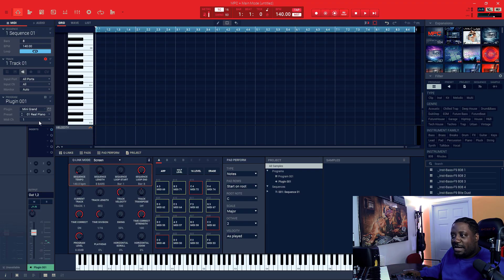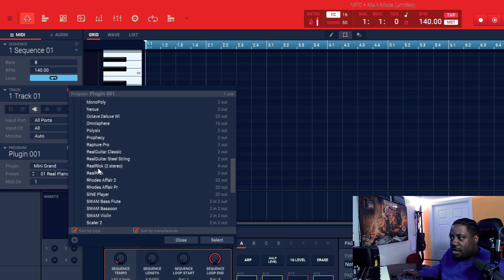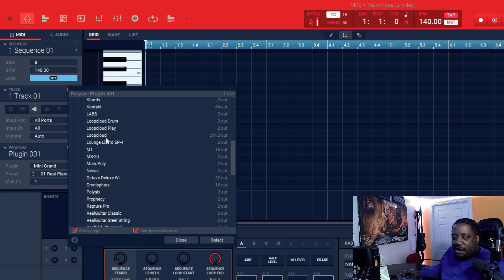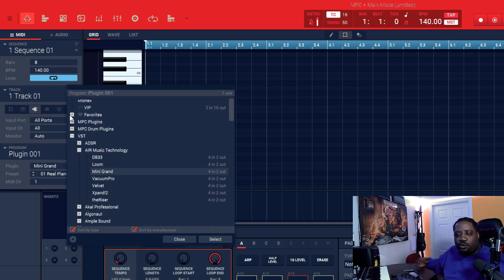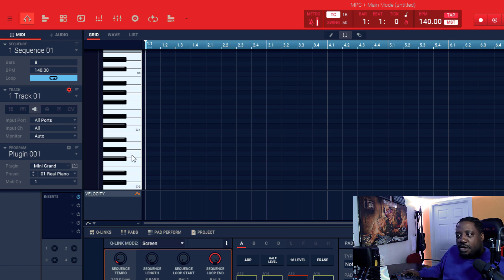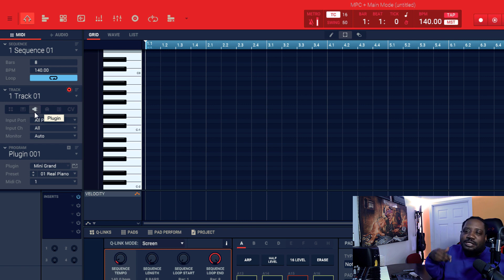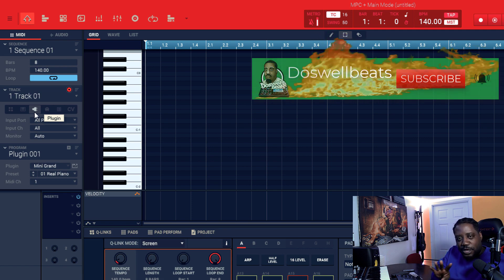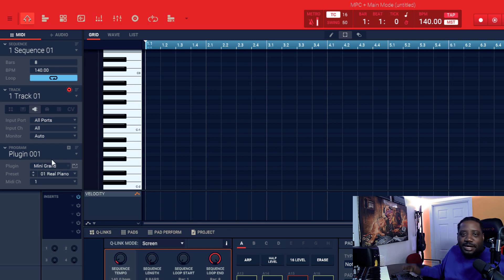We're inside the MPC software. My mini grand is not in the favorites dropdown, so let's go ahead and add it so we can get to it real easy. If you don't know how to install your VST, I'll leave a video link in the description — I have a four-part playlist showing how to install VSTs, use key group programs, and more.